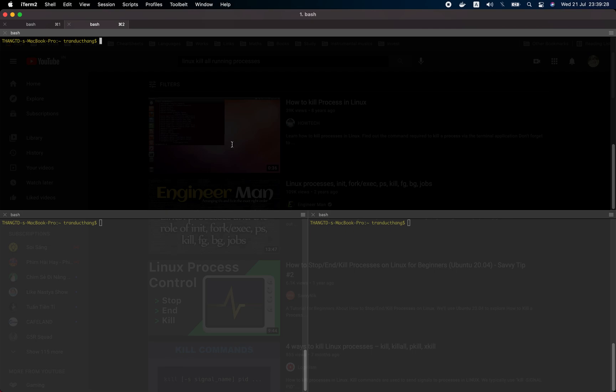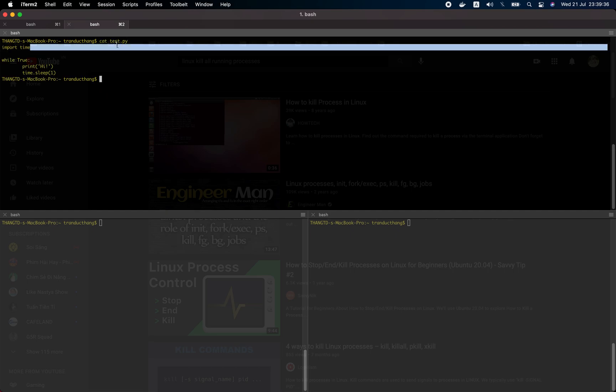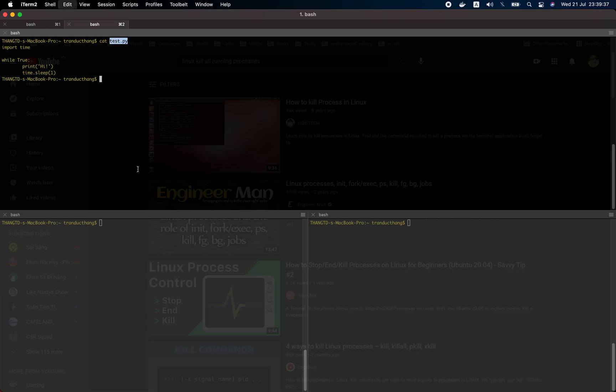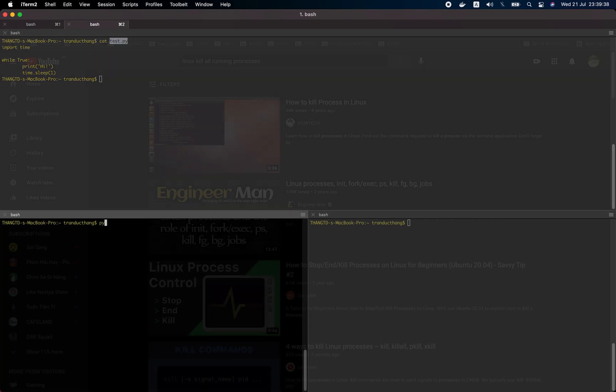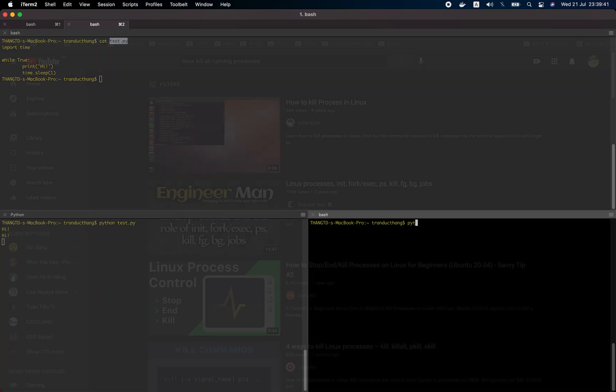I'm going to show you how to queue running processes in Mac. The first step is to check the file that we're going to test. I'm going to run it and another process to run it.